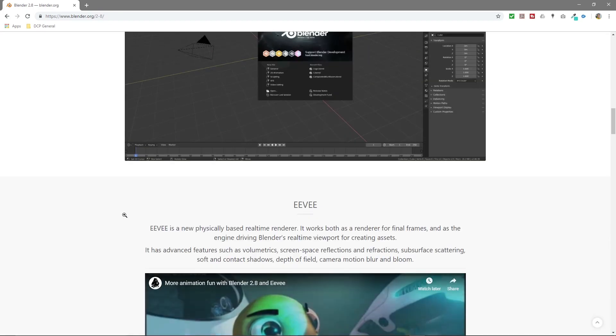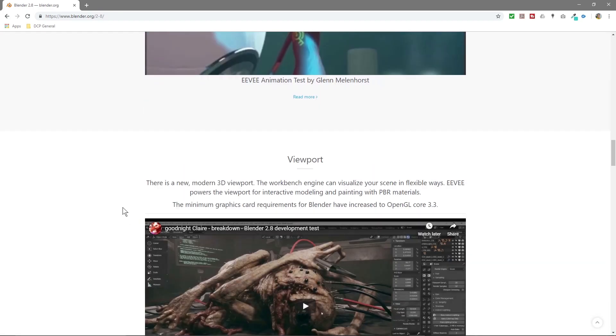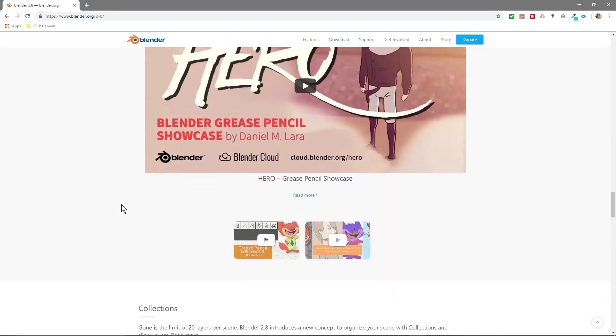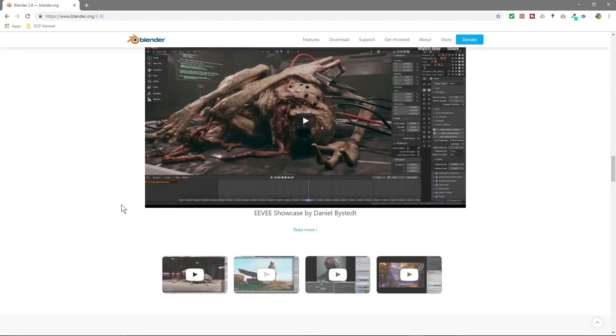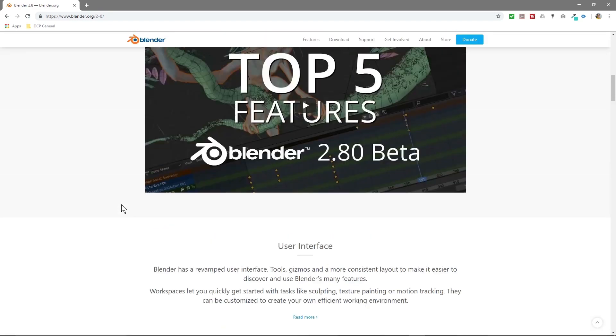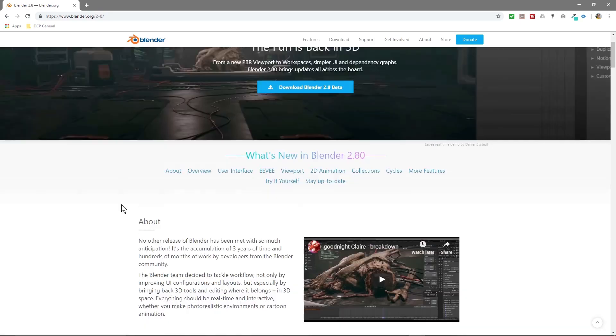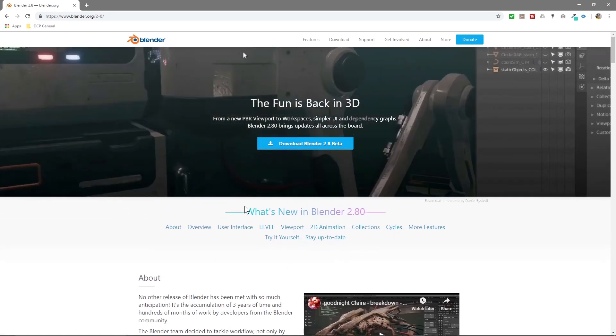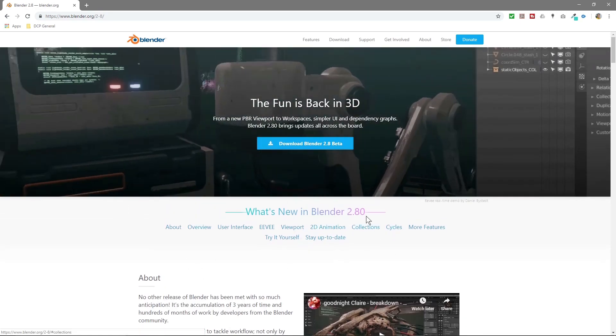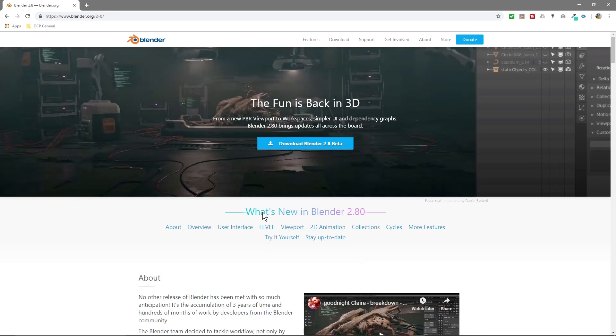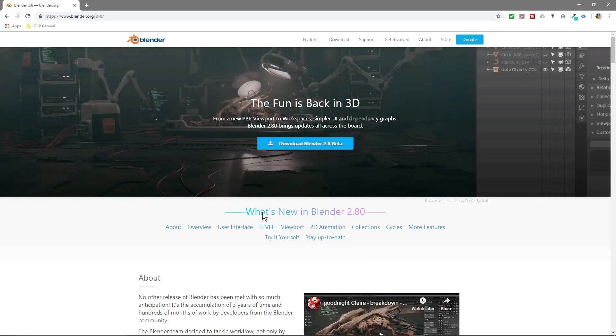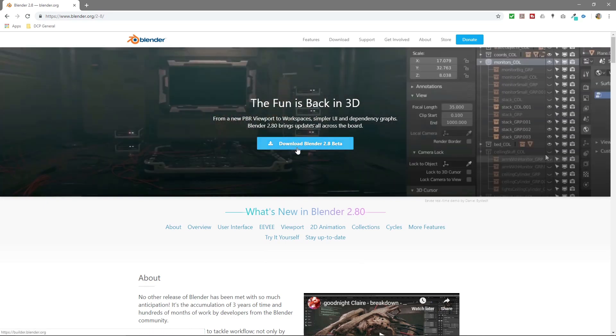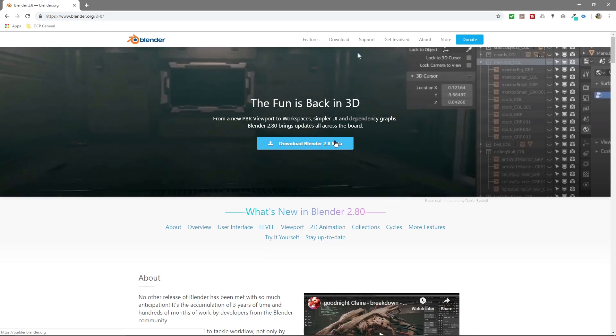You can scroll down here and have a look at some of the examples and videos and all the different tools and new features that are available. I'm going to be doing some tutorials using Blender. I haven't used it for a while, but I thought I'll get back into Blender and start experimenting with it again. So I'll be doing some tutorials soon. For now, we'll click on this download button here, Download Blender 2.8 Beta.